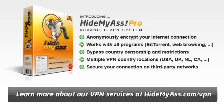To learn more about our VPN services, please visit www.hidemyask.com/VPN.